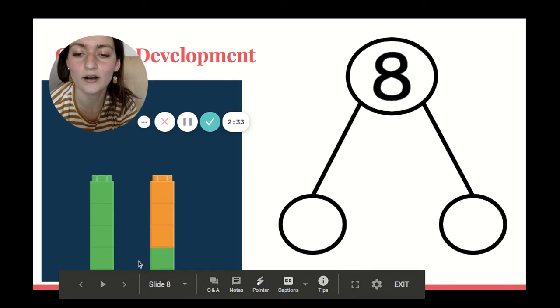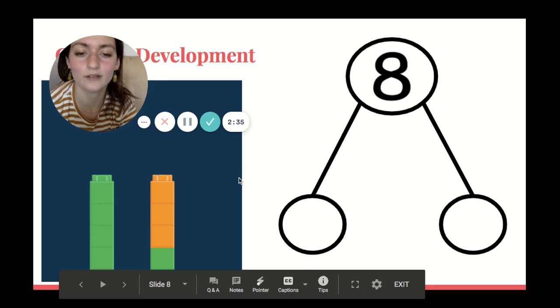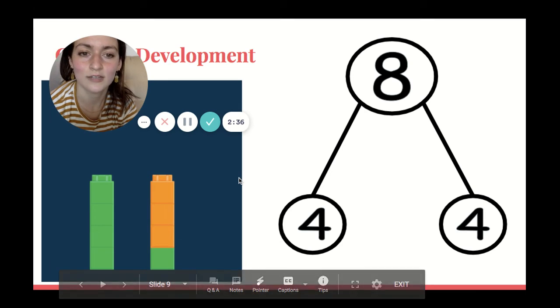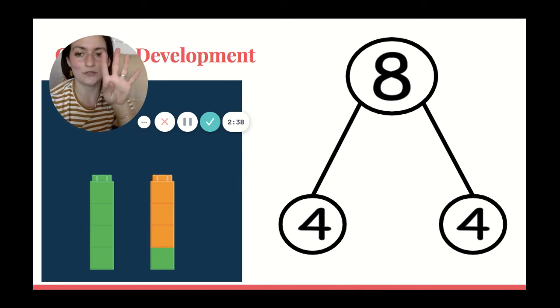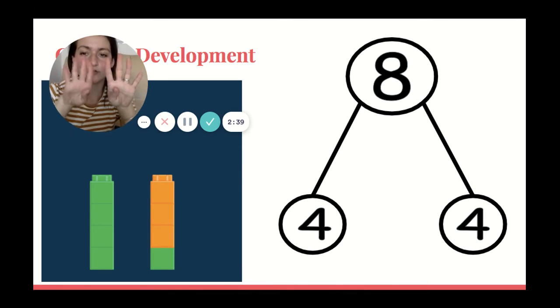One, two, three, four. One, two, three, four. Eight is absolutely the same as four and four.